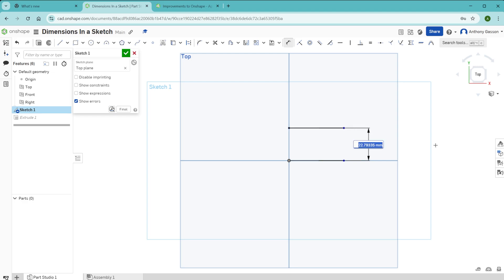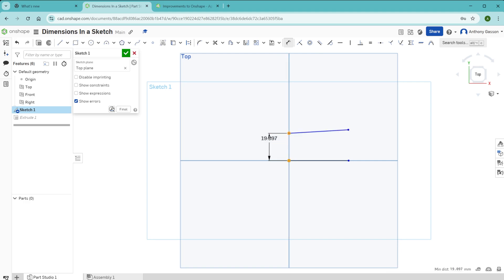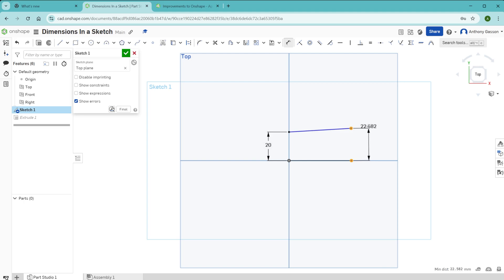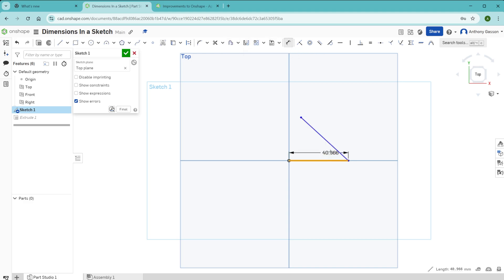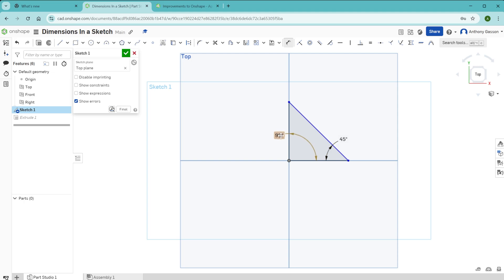You can create a dimension between two dots or ends of lines. You can also select one line and then the next line to specify the angle between the two of them if they share an end point.